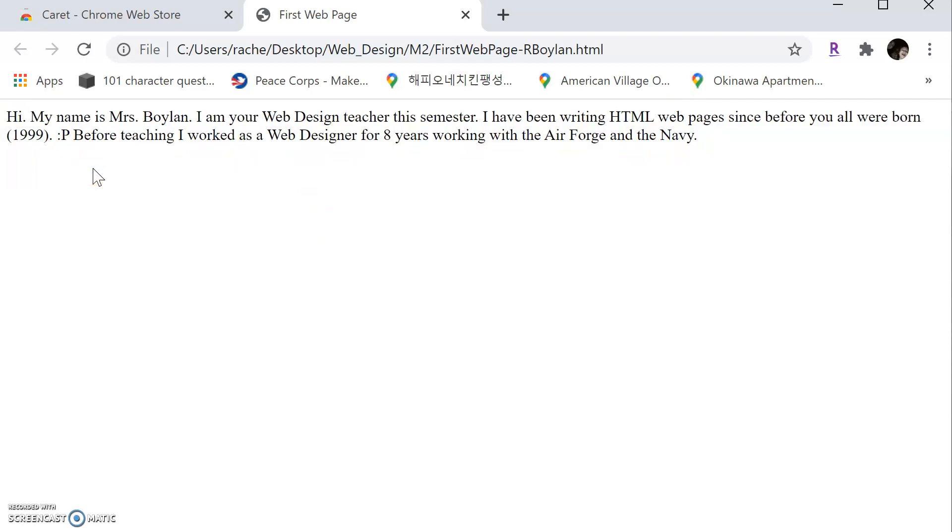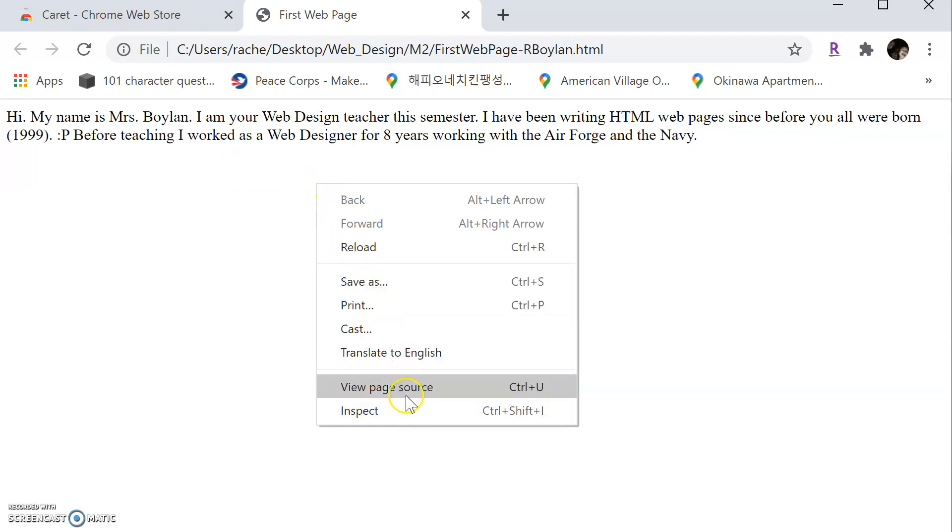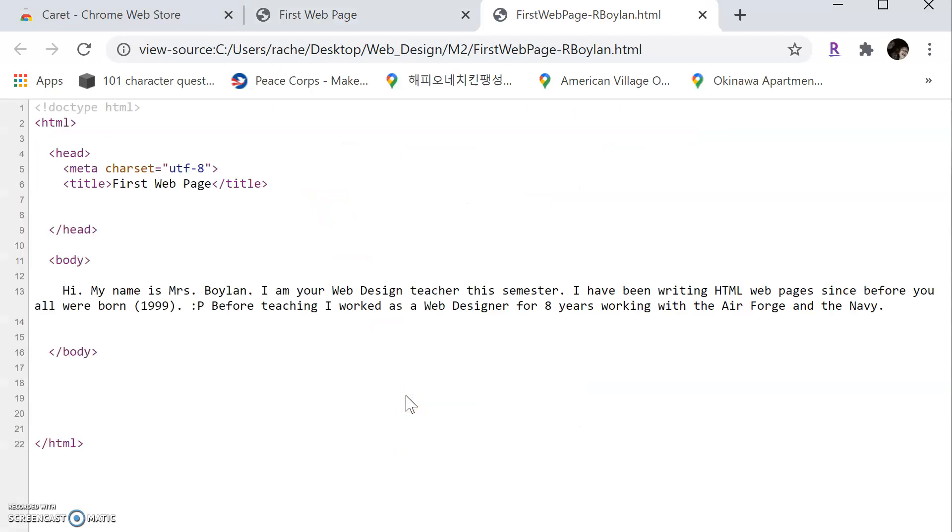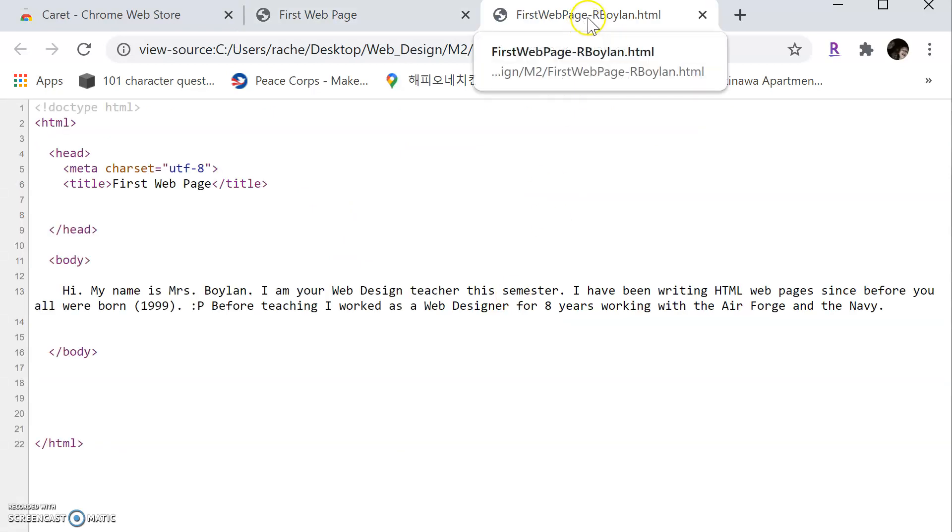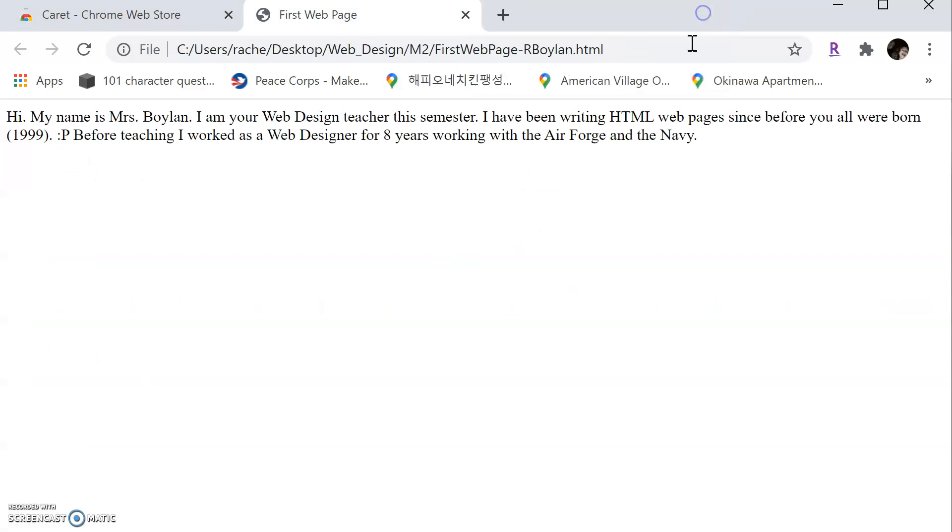So let me show you one other thing that's important. You can right click here inside the window of the browser and say view page source. And it is going to open a new tab and it's going to show your page source. You can't edit it, but you can look at it. So just to be aware to edit it, we're going to have to go back to carrot. So let me close this page source.